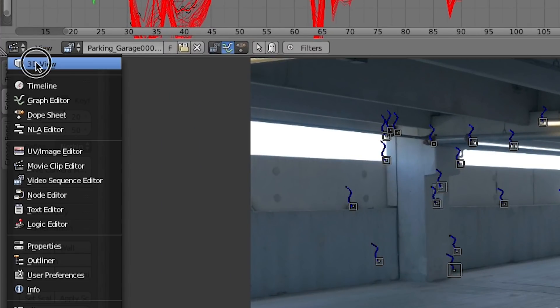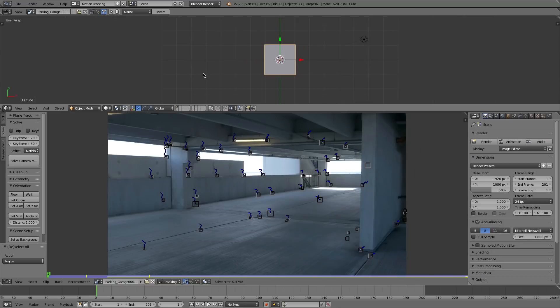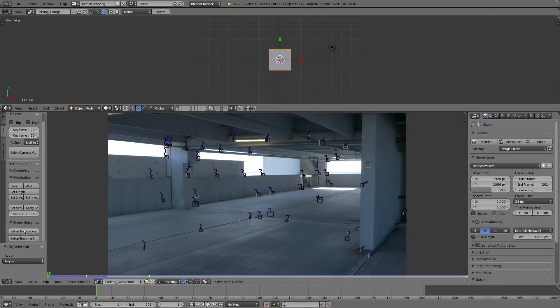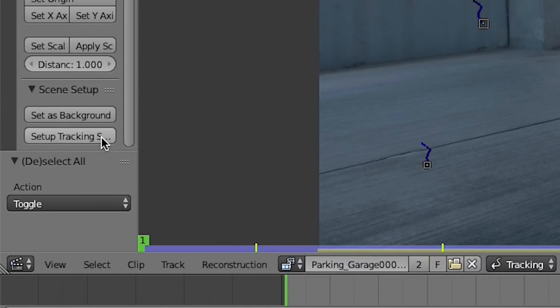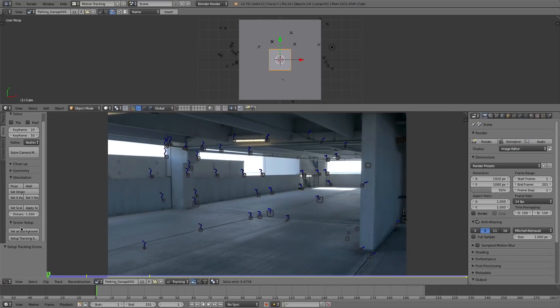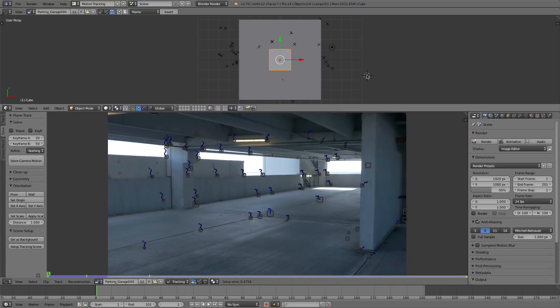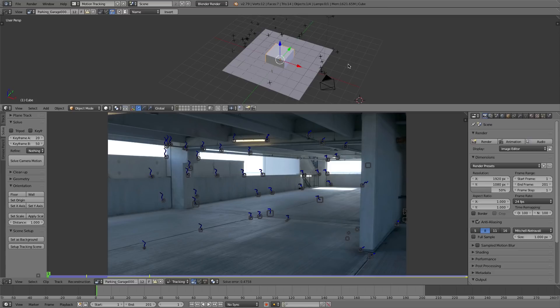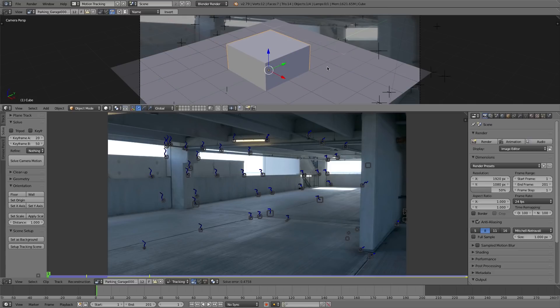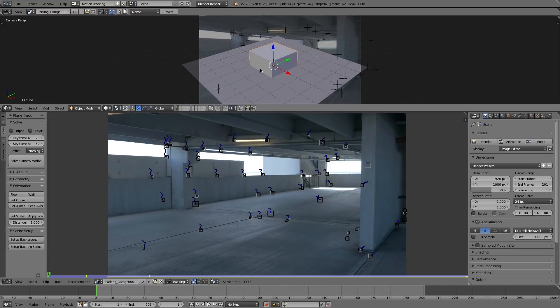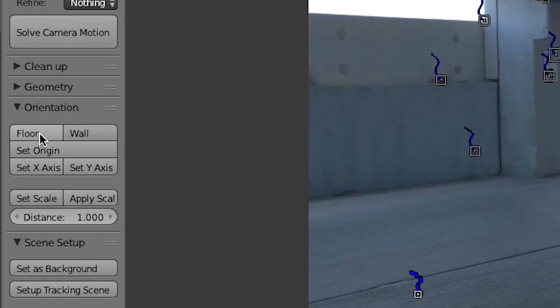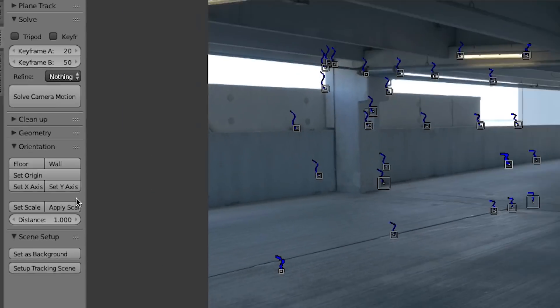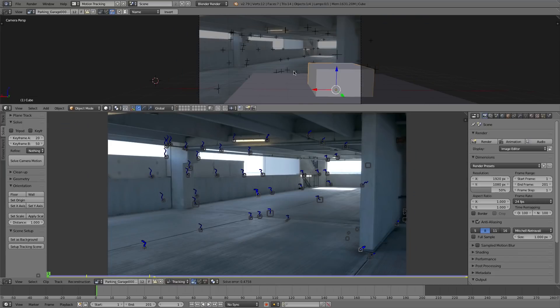Now I'm going to set up my tracking scene, change this top window to my 3D view, set my backdrop and set up tracking scene. And you can see in the 3D view Blender linked all those little tracking marks and we see all that data there. I'm going to select one track here in the middle, set my origin, and then I'll hold down shift and right click to select three tracks in my scene and set the floor of my scene.